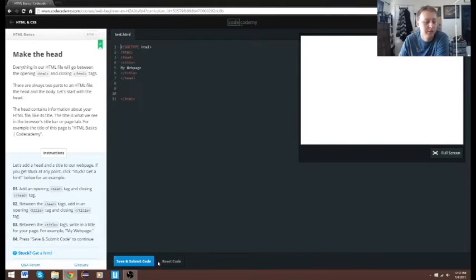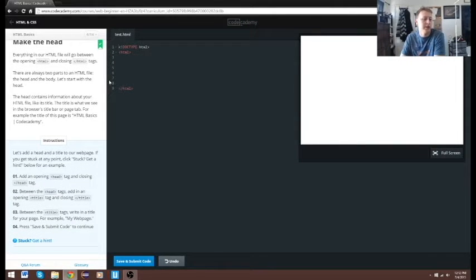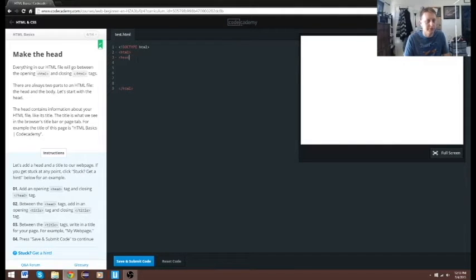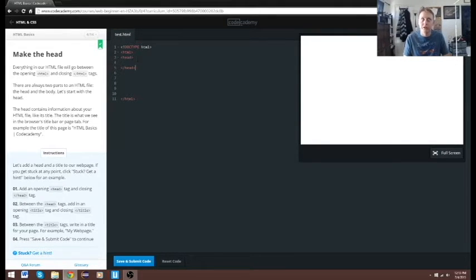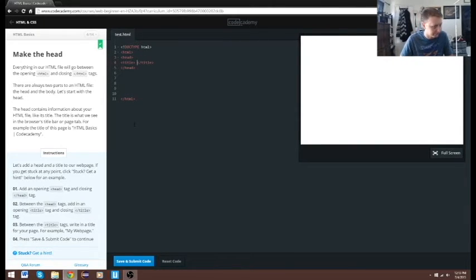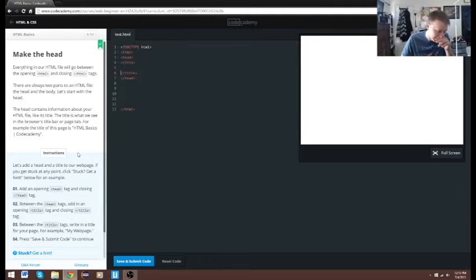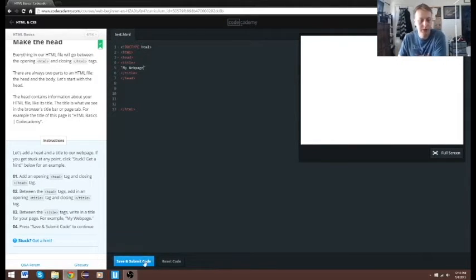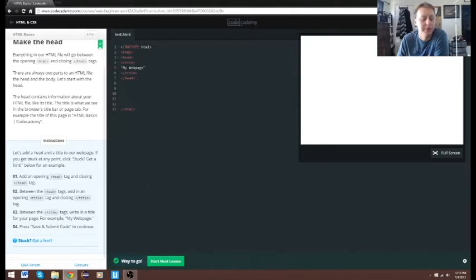Next we're going to be adding a header tag and a closing head tag. A head tag is basically part of HTML kind of like a body — it's almost good to think of it as the header of a page. Then we want to add a title tag and a closing title tag. You notice how everything is going to be layered within. For the title we are going to put 'My Web Page', save and submit. You don't see anything because it's actually the title up here.